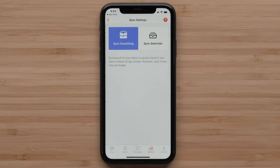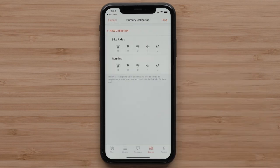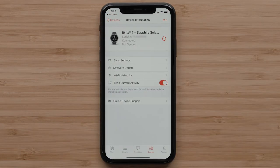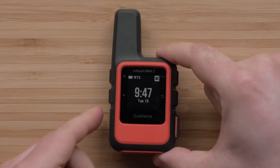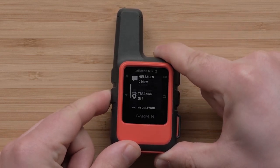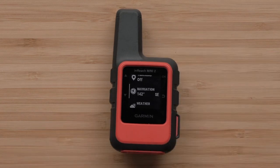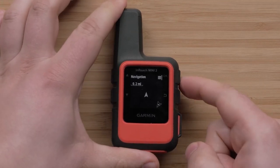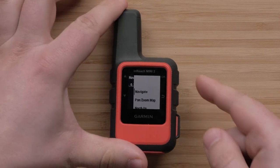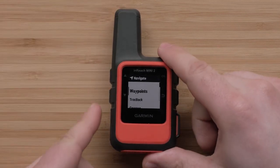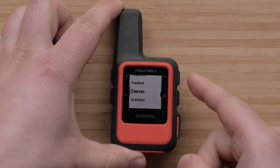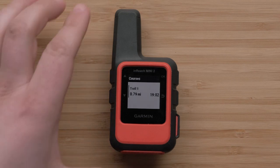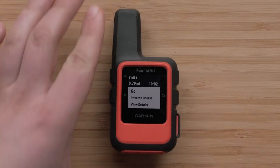The running collection can also be sent to our Fenix 7 Multi-Sport GPS watch, so we can do the same course as a run on another day. Once the sync has completed, we can confirm the course is on the InReach Mini 2 device. Scroll down and then select Navigation with the OK button. Select the menu, then select Navigate. Finally, scroll down to Courses and select it. The course we've just created will be listed and can be selected with the OK button. Selecting Go will load the course.